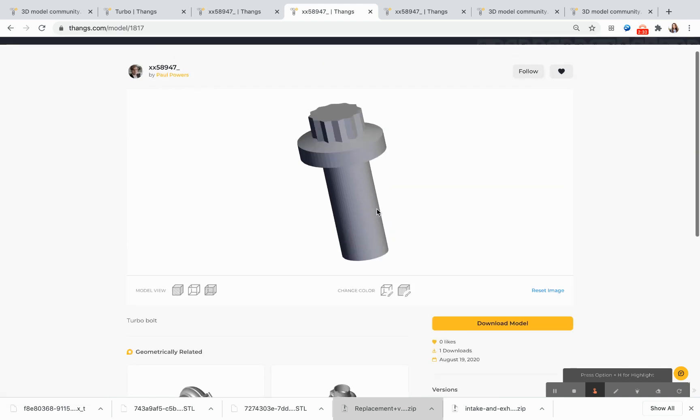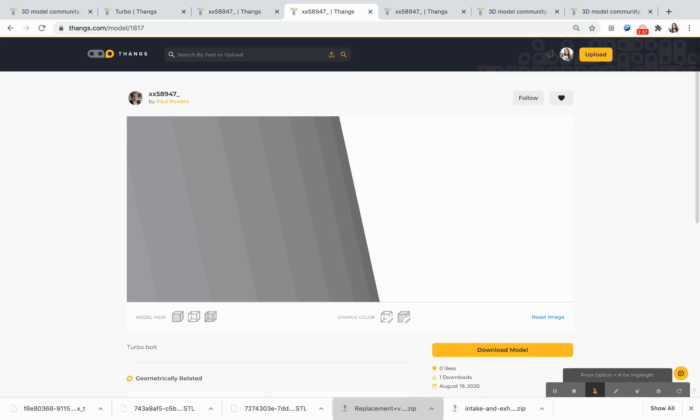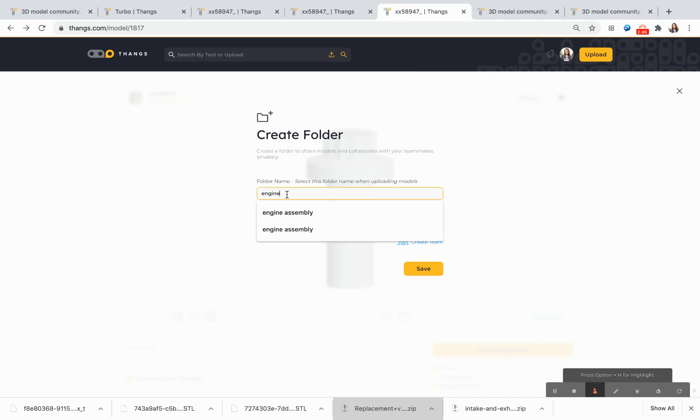I'm interested in collaborating a little bit more with this particular designer, so I'm going to go ahead and create a folder where we can do some private collaboration. I've already started to create this particular folder and I've named it Engines, and I've added him as a collaborator in it.